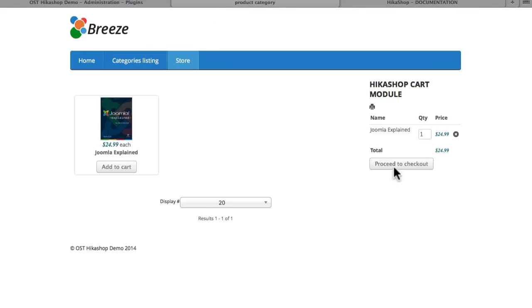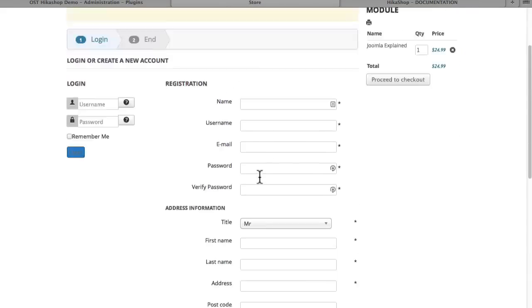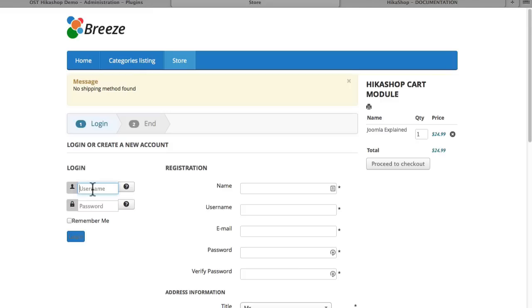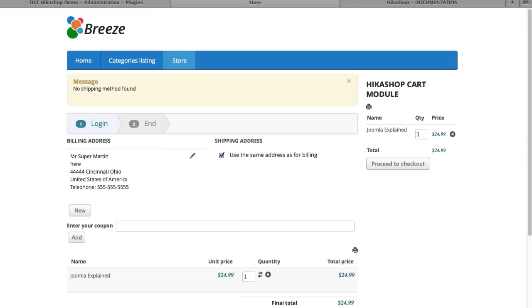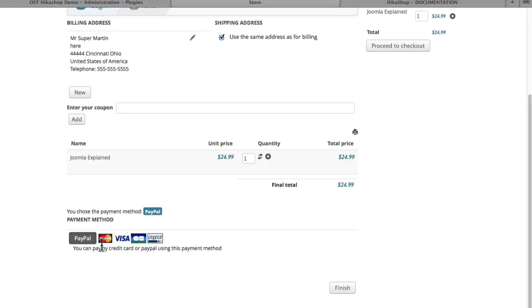So if I come back over to my checkout, and I log in, because I got logged out, scroll down, you'll see that the chosen method of payment is PayPal, and because I only have one method of payment enabled, it's automatically going to select that. They really have no option. If I had more than one option enabled, then the user could select their payment method.